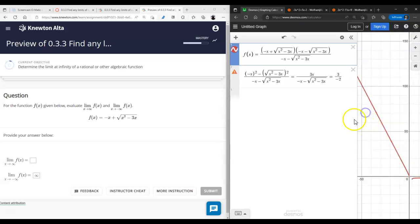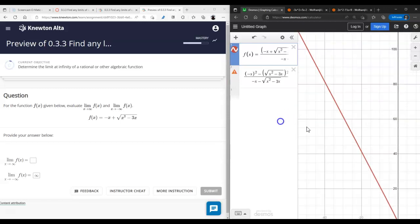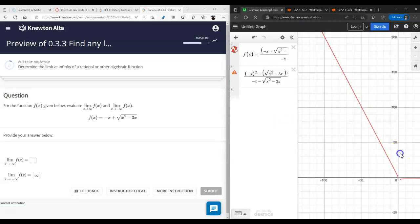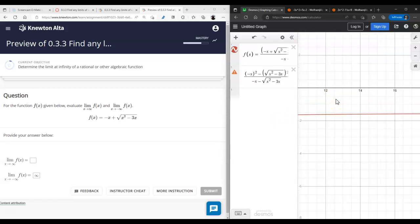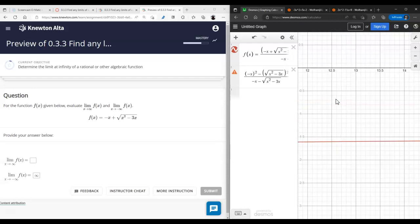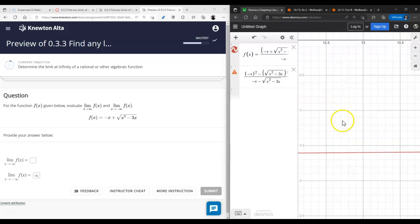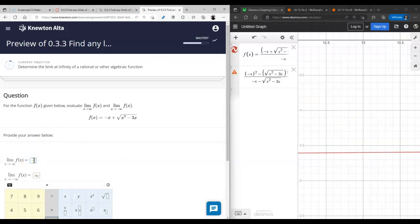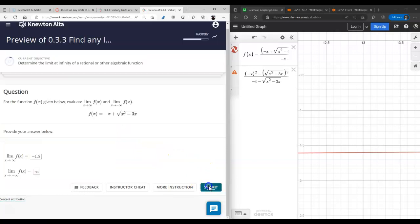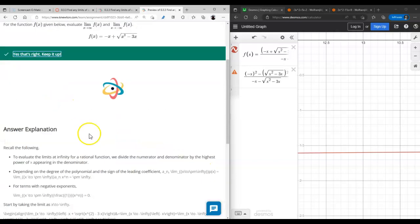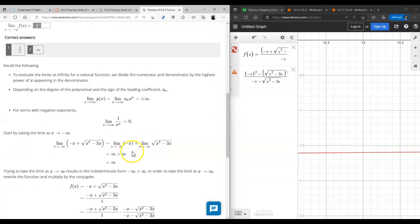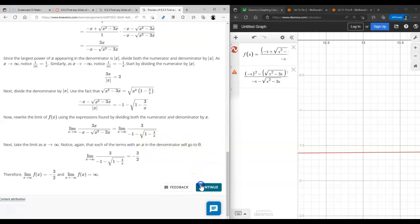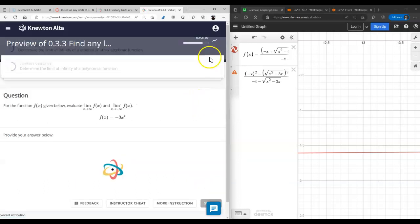Is that what it looks like? Negative 1.5 — let's see — yes, it does look like negative 1.5. So the answer is negative three-halves.